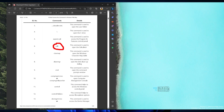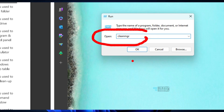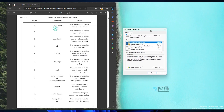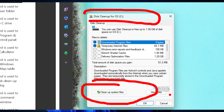Calculator is another command I normally use. Character Map is another very useful run command. CleanMGR is also very useful — it is the disk cleanup utility. Let's try it: type CleanMGR and click OK. That opens the disk cleanup utility where you can clean up system files.